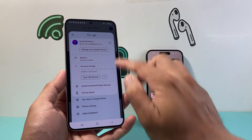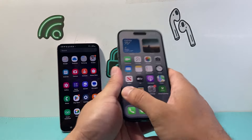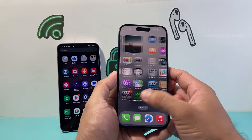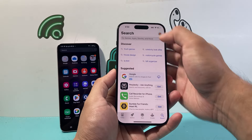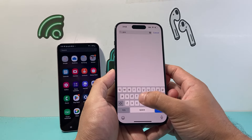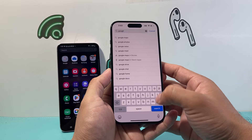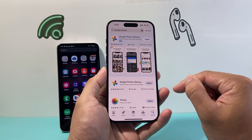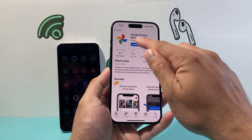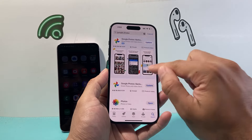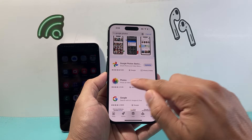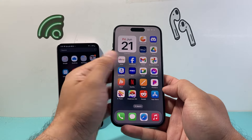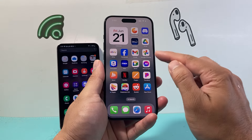Now once you have done that on the Android phone, you're going to go over to your iPhone — same exact thing but slightly different — where you're going to go to the App Store and download the Google Photos app as well. Go ahead and search for Google Photos, it will come up, and you're going to want to click on the get option to download it. I already have it downloaded and ready to go. Make sure if you need to update the app, you can update it as well.